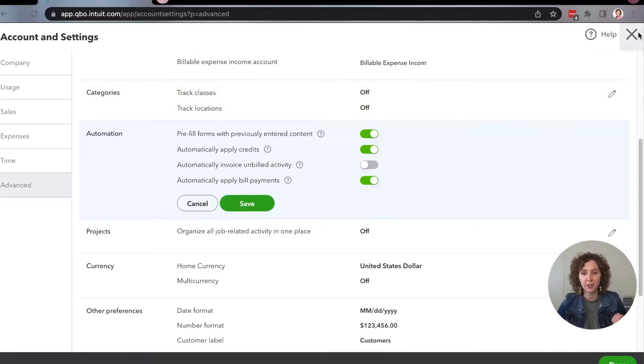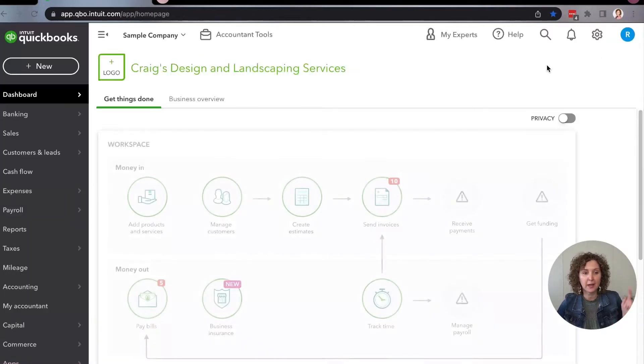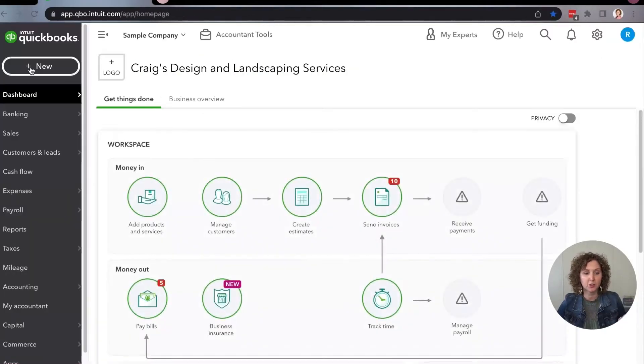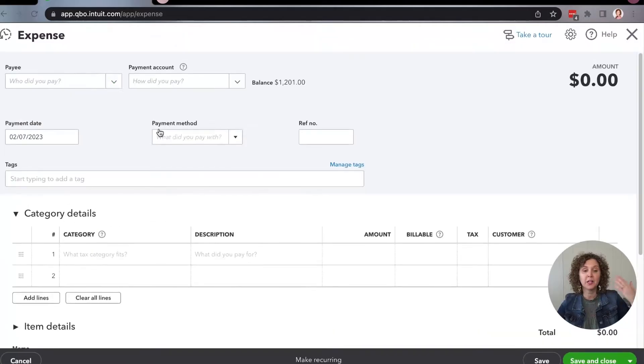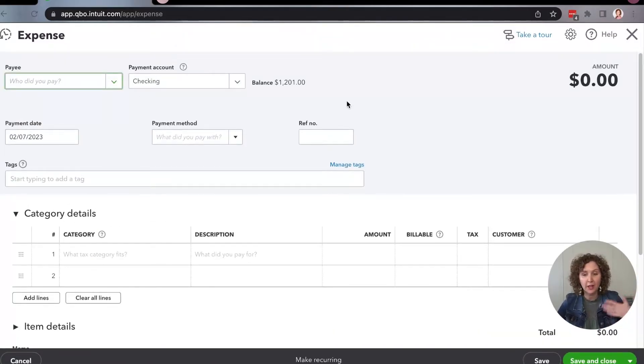Whenever you're entering these transactions — let's say you're entering an expense — whatever you entered last time, it will automatically generate or pull that up for you.